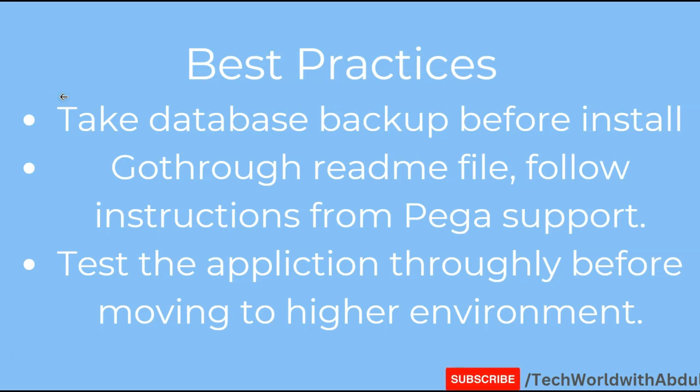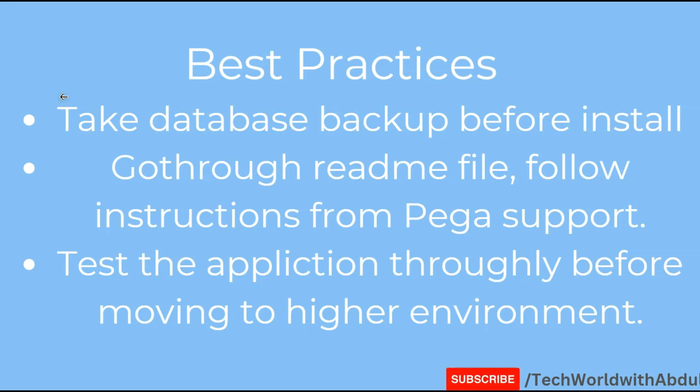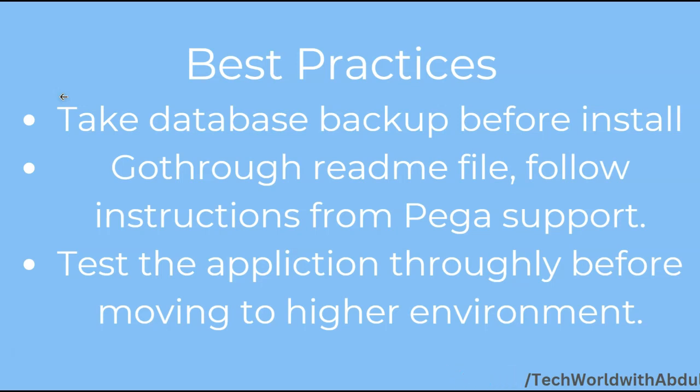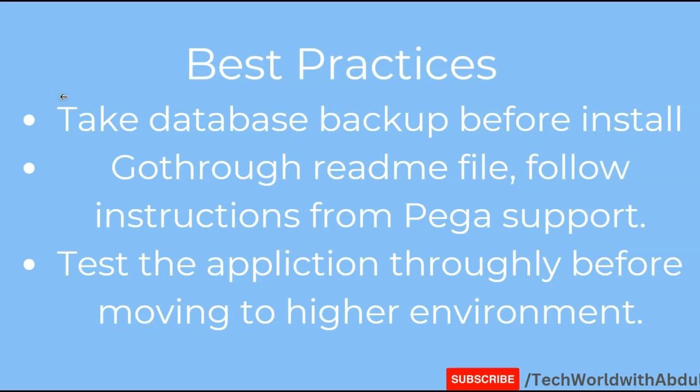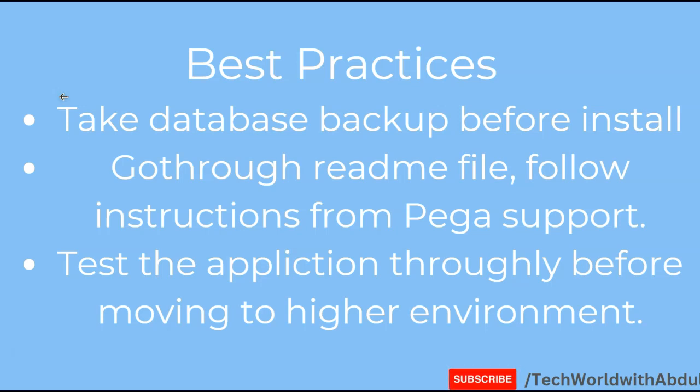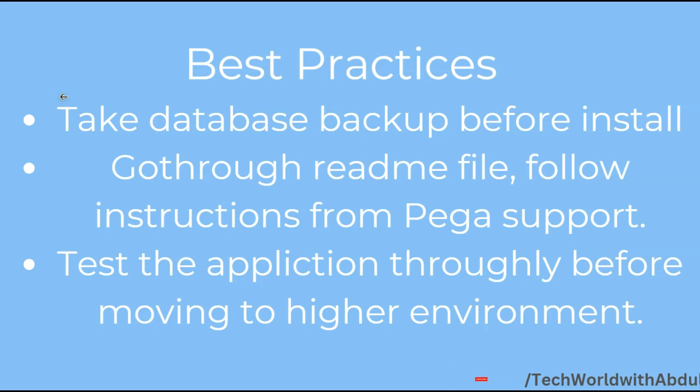Once you have done with the installation in your development environment, test it thoroughly and perform enough testing before you move it to your higher environments. The process is same with respect to installation with higher environments, be it your quality assurance or test environment, your user acceptance testing environment, your pre-prod environment and your prod environment. Make it a point to remember that you have to take a database backup.